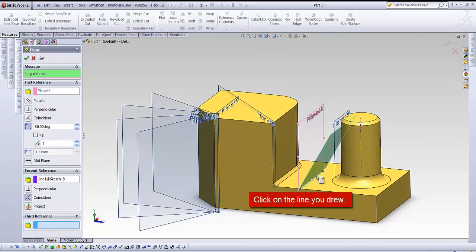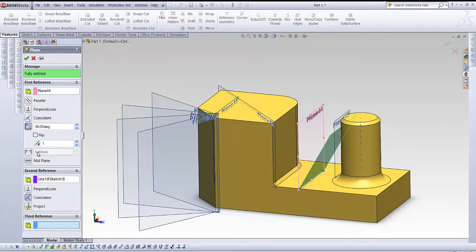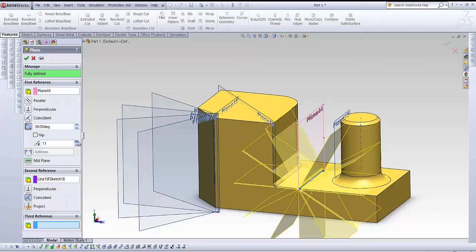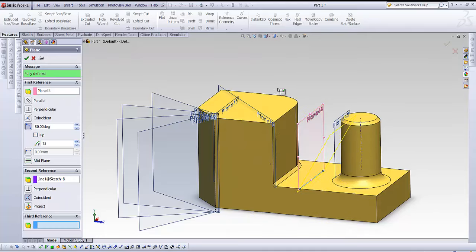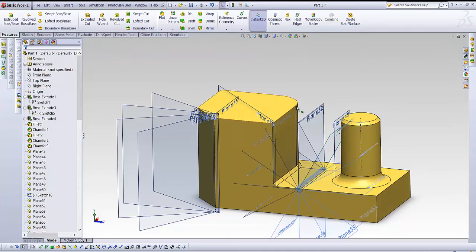Click on the sketch and you can see it will happen again. You can have multiple planes here.